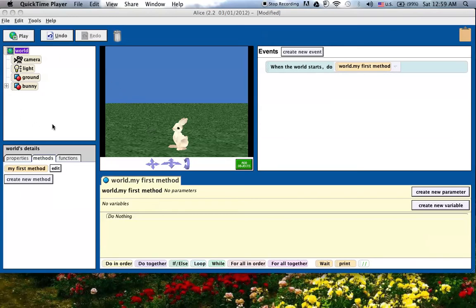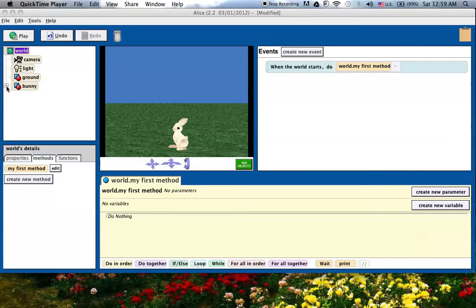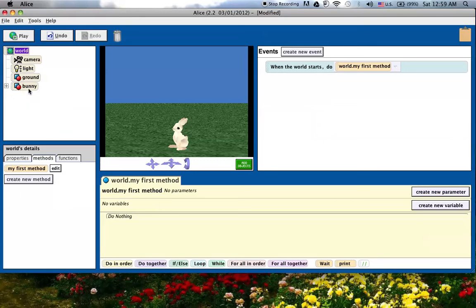You have the object tree where it's a tree because it's kind of like the trunk, the base of the tree is the world. And then built into the world is the camera, the light, the ground, and any other objects you add like the bunny. And then notice there's the plus key here, not to be redundant, I'm going to actually show you where that is in Alice 3, but if I click on that, you can see the different parts of the bunny, the right leg, left leg, upper body, etc. And that'll come in handy in a couple minutes.